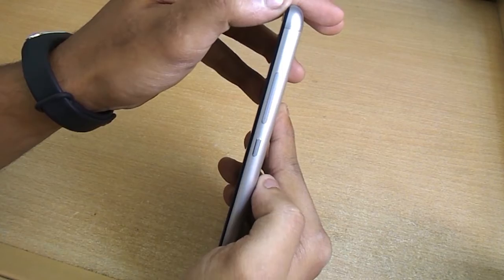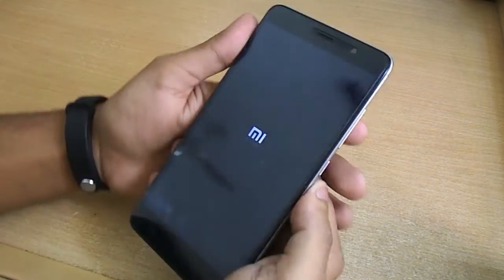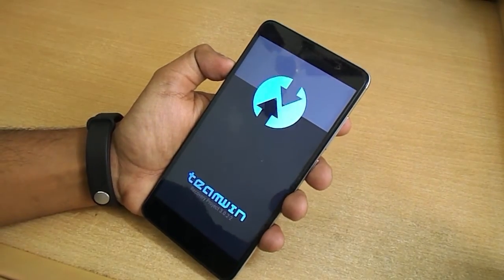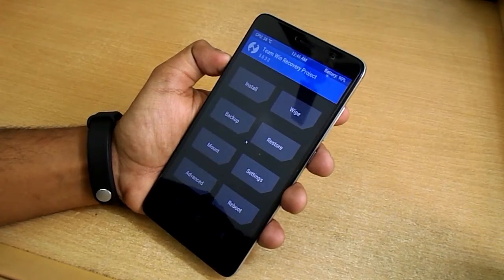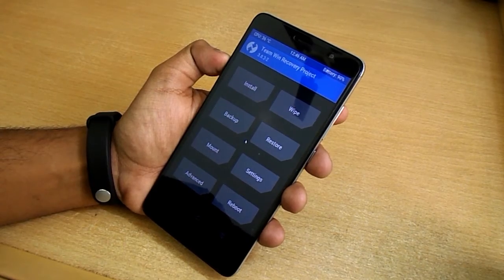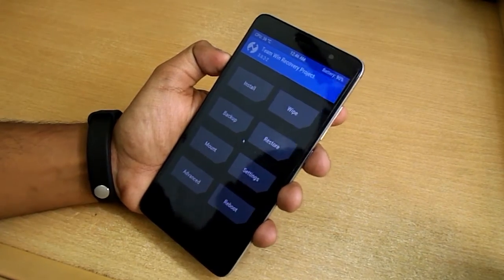When you are booted into TWRP Recovery, first you need to backup. But I am not going to do that because I am pretty sure that this method will work fine.